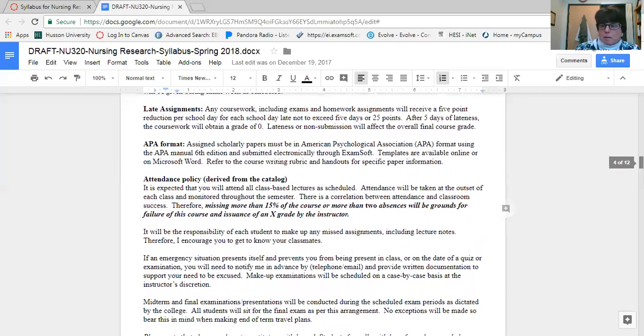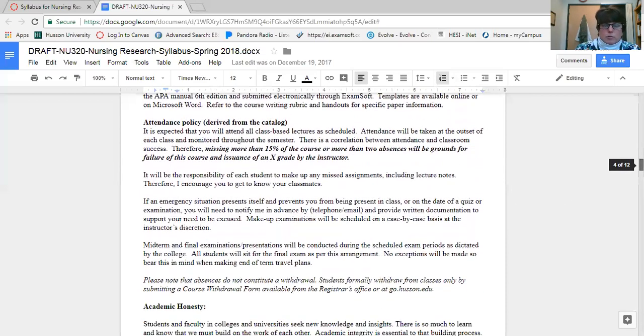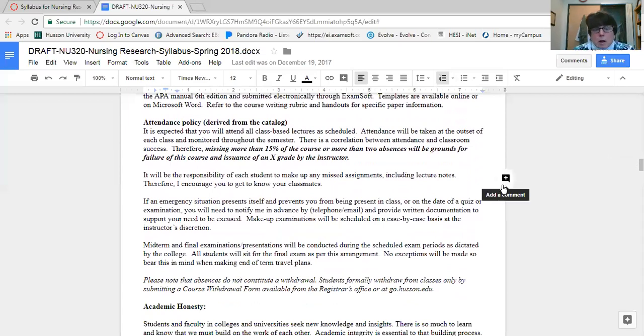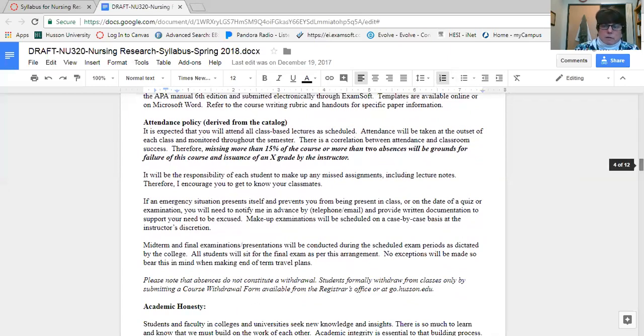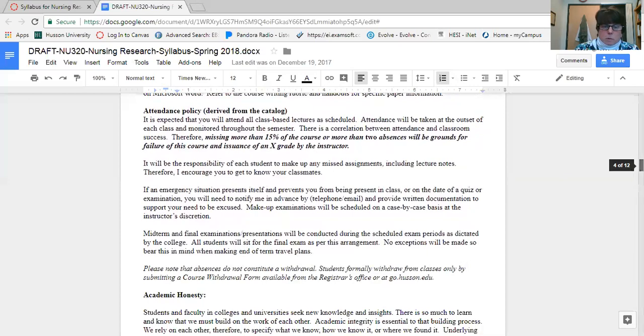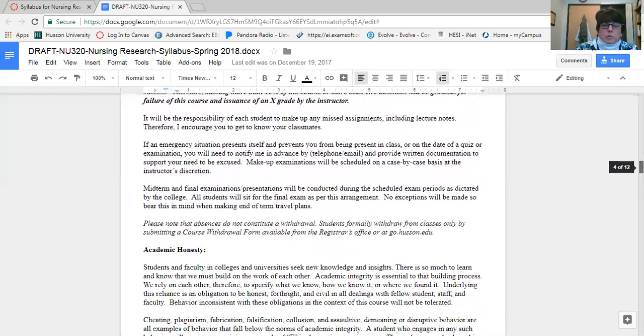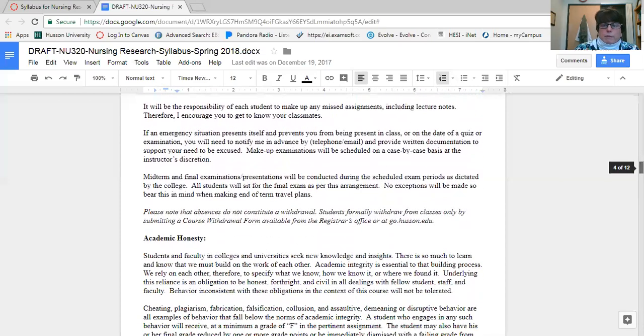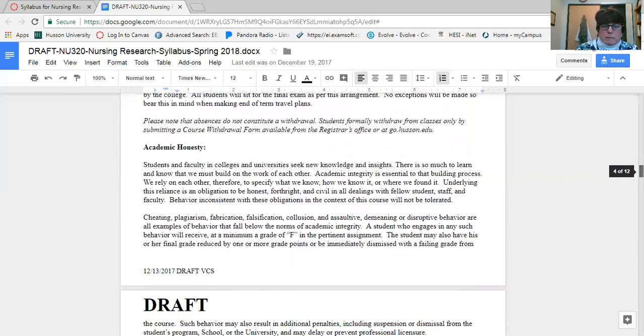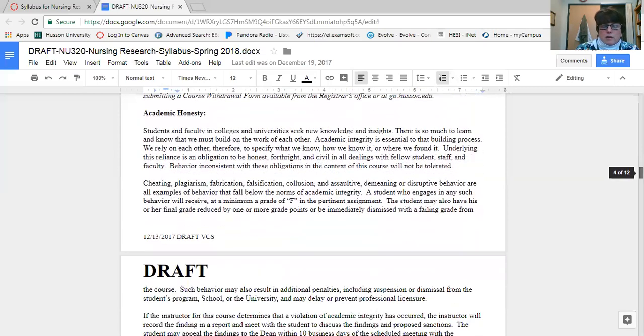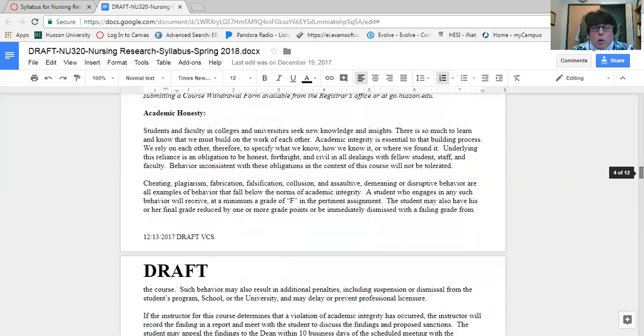Please make sure that you have access to that APA manual. Attendance is, like all nursing courses, a requirement. I do that through participation, different engagement activities over the course of the semester. Please make sure that if you're going to be absent for any reason at all, that you send me an email in advance as soon as possible so that I'm aware of your absence.